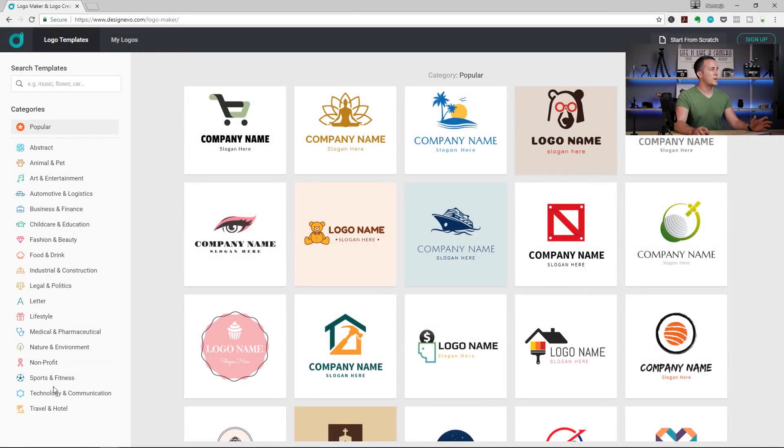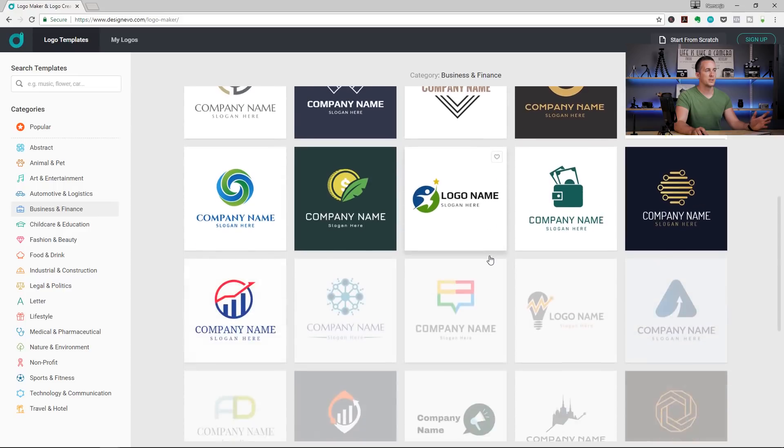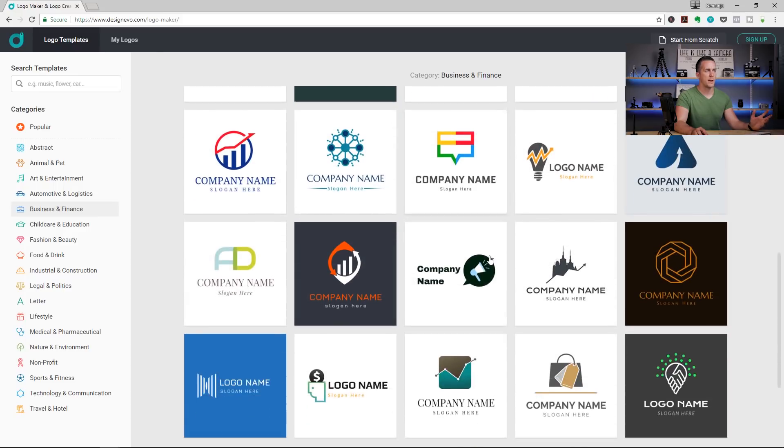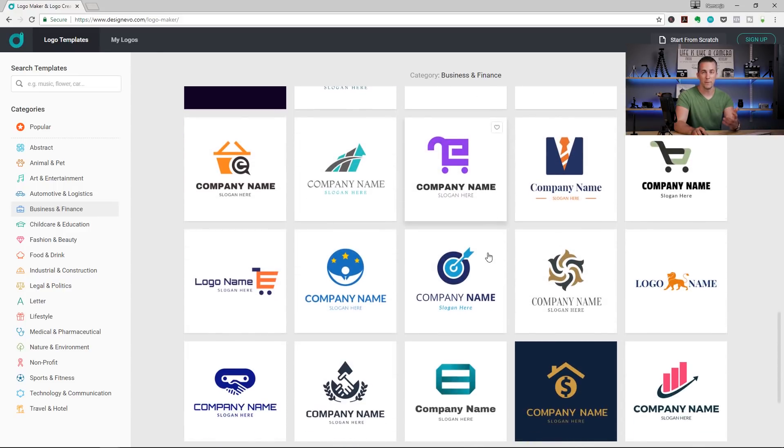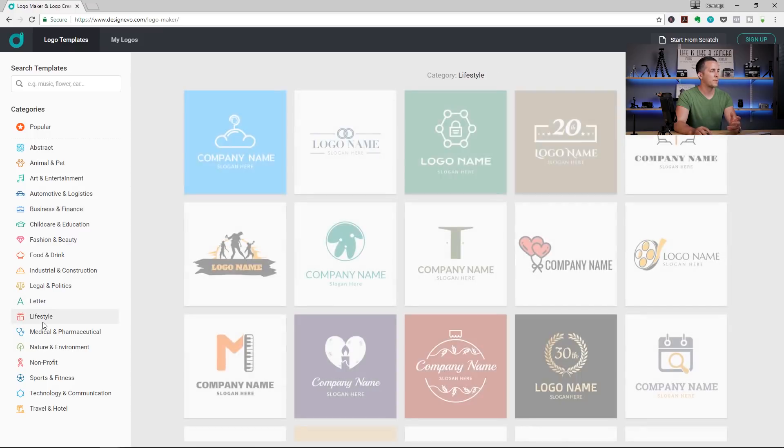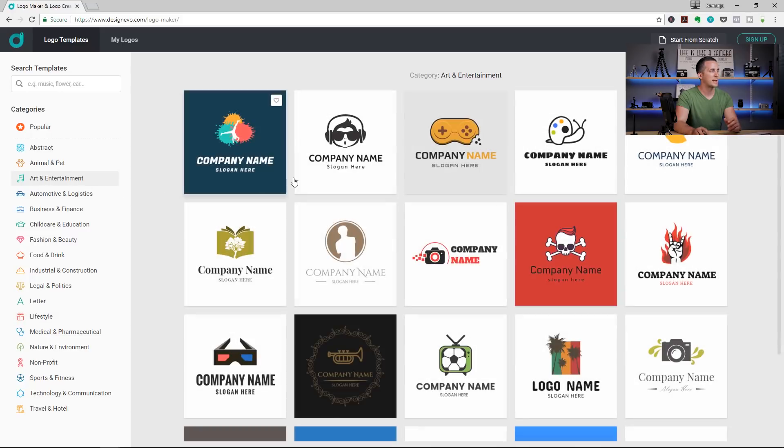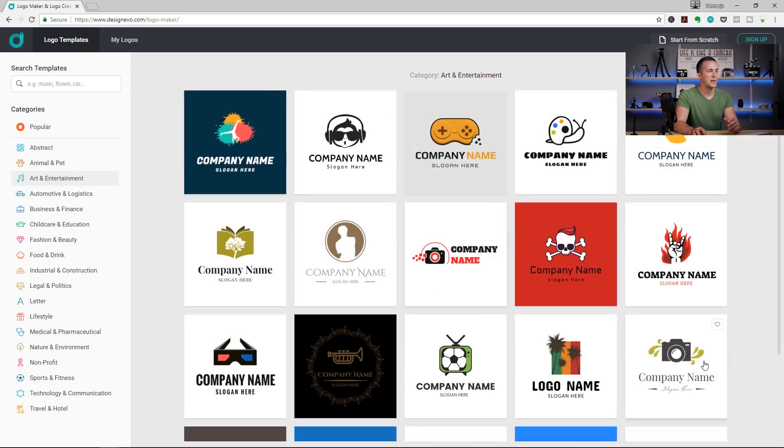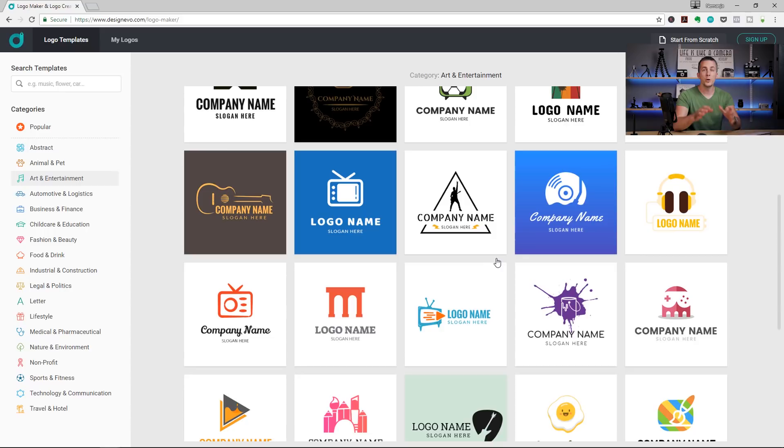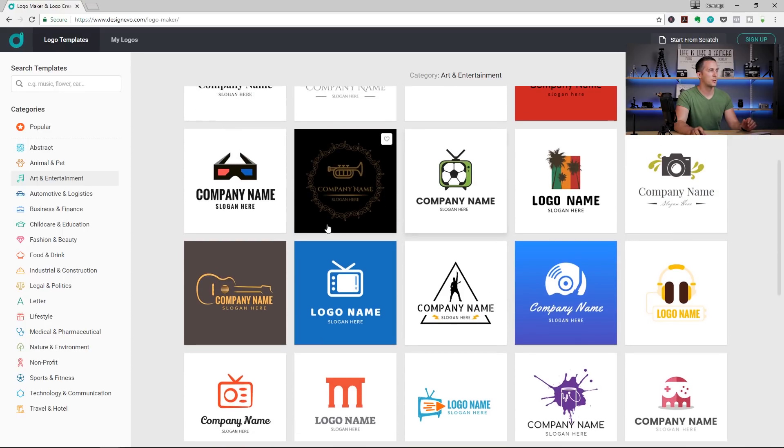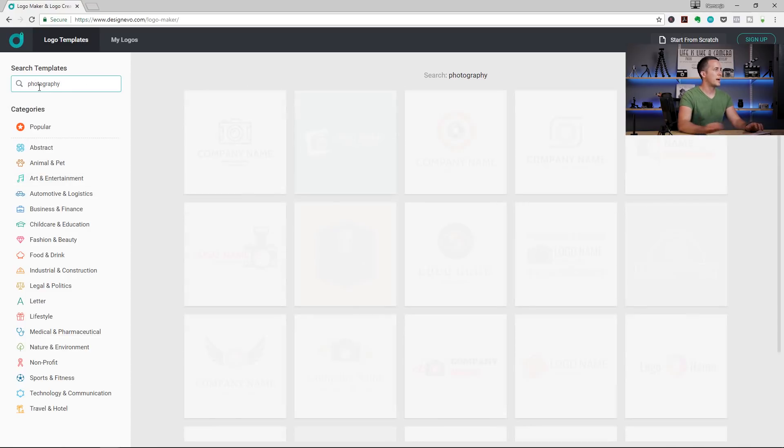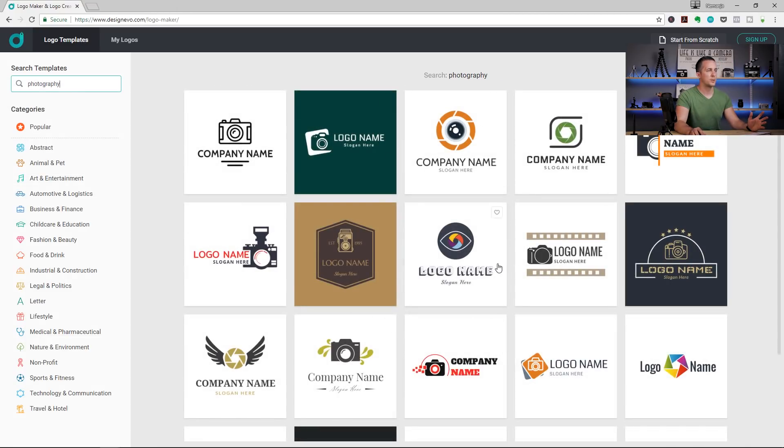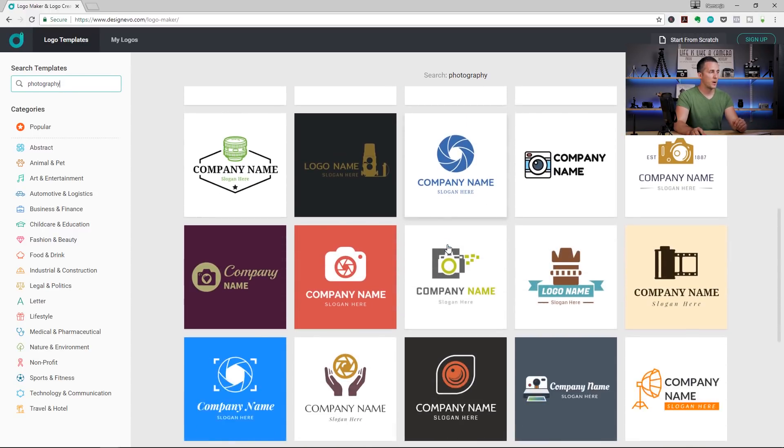Or you can go on the left side right here and choose between all of these categories. So, for example, if you want to make some kind of business logo, go to business and finance category and you here need just to scroll down and find a logo that will suit your needs the best and then you can modify it. Or you can go to lifestyle, for example, or maybe if you want to create some kind of photography logo, just go to art and entertainment and here you can choose any kind of photography logo that you like the best or you can even narrow the selection to see only certain types of logos. If I want to see all these types of photography logos, I can go here on the search bar and type photography. And now I will see only photography type of logos. This is really neat option right here.